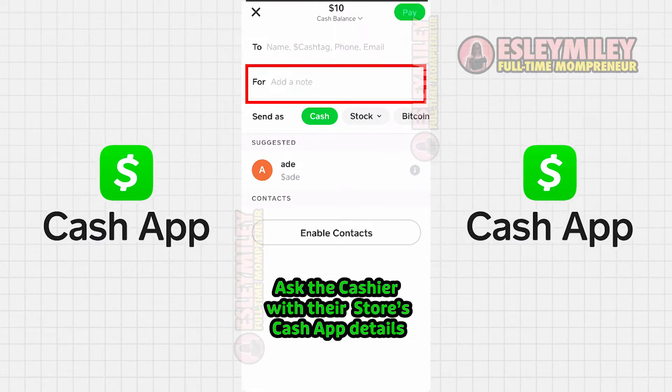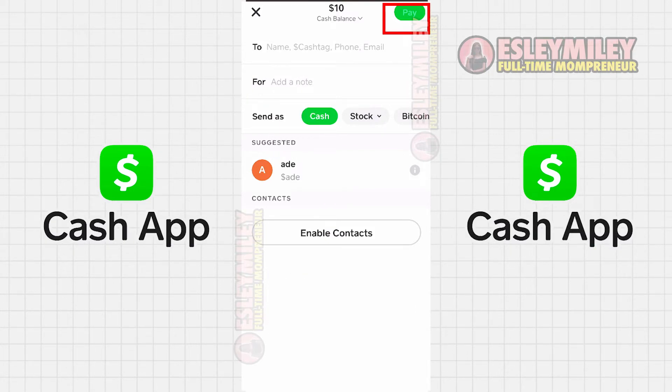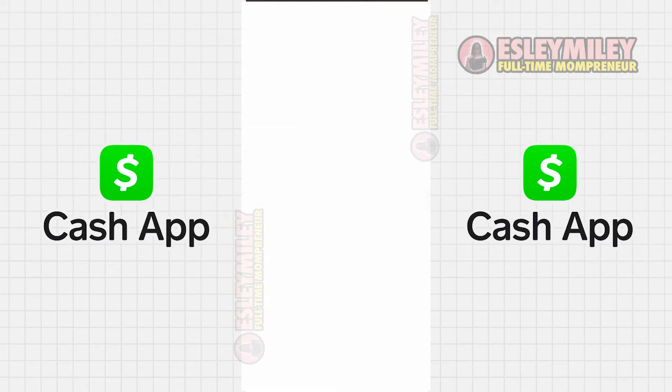You also have the option to add any remarks related to the payment in this bar. Once you've completed the steps, click Pay in the top right corner, and you're all set.